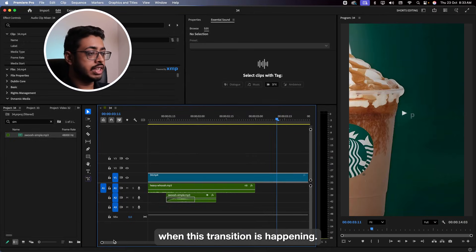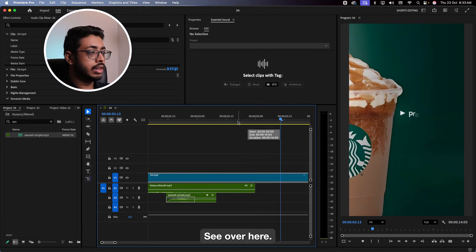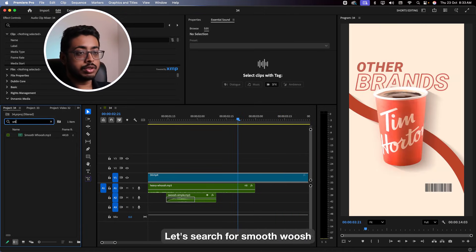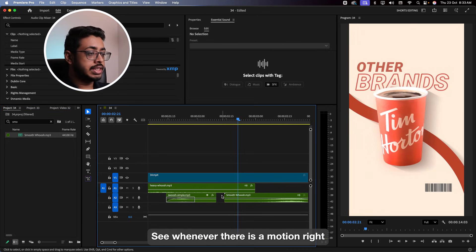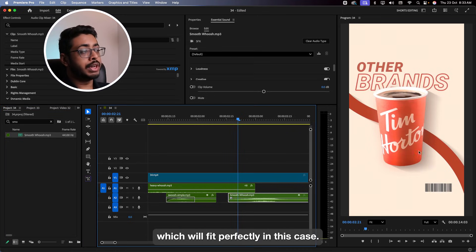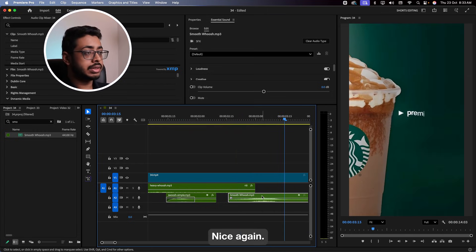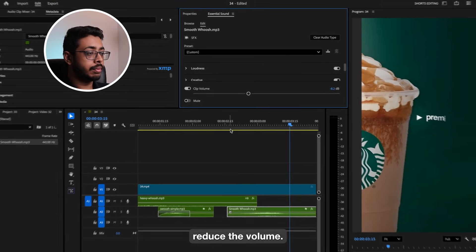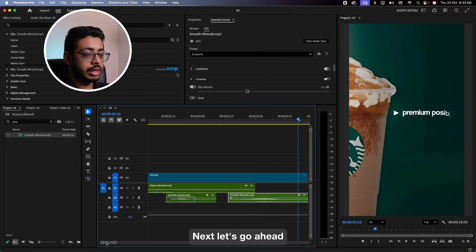See, again, when the animation is happening — see over here — let's add a smooth push. Let's search for smooth push and place it over here. Whenever there's a motion, you can add the appropriate sound effect, which will fit perfectly in this case. Let's see. Nice. I can reduce the volume. Perfect.